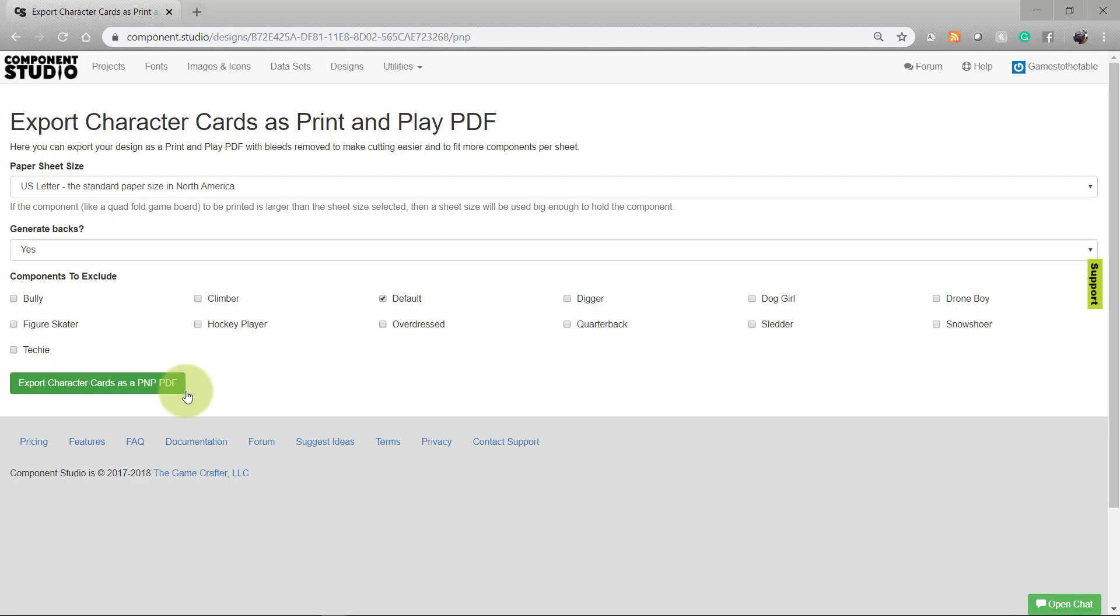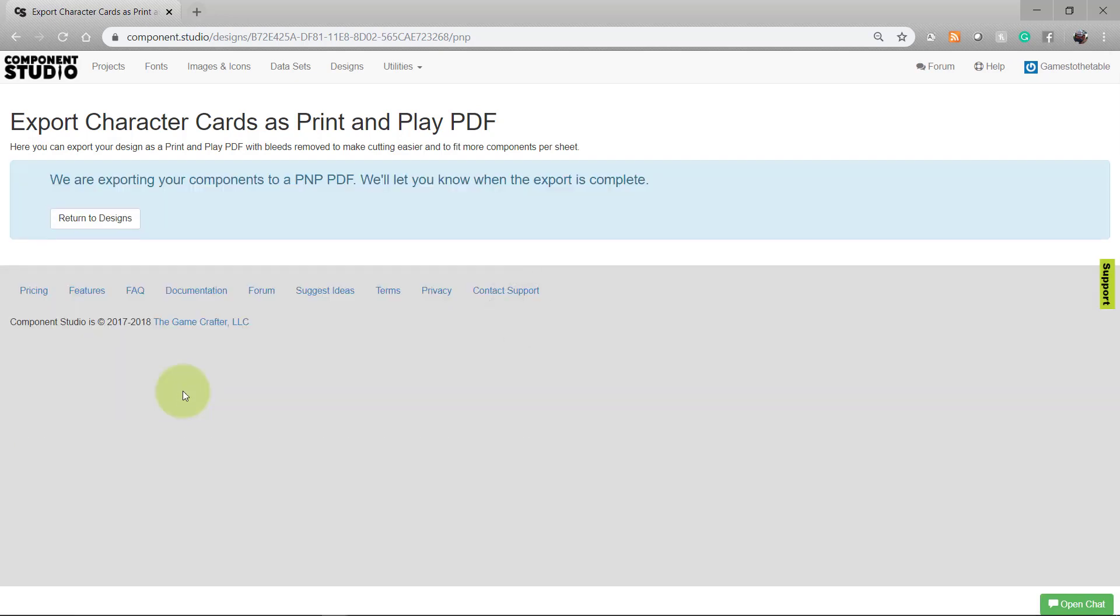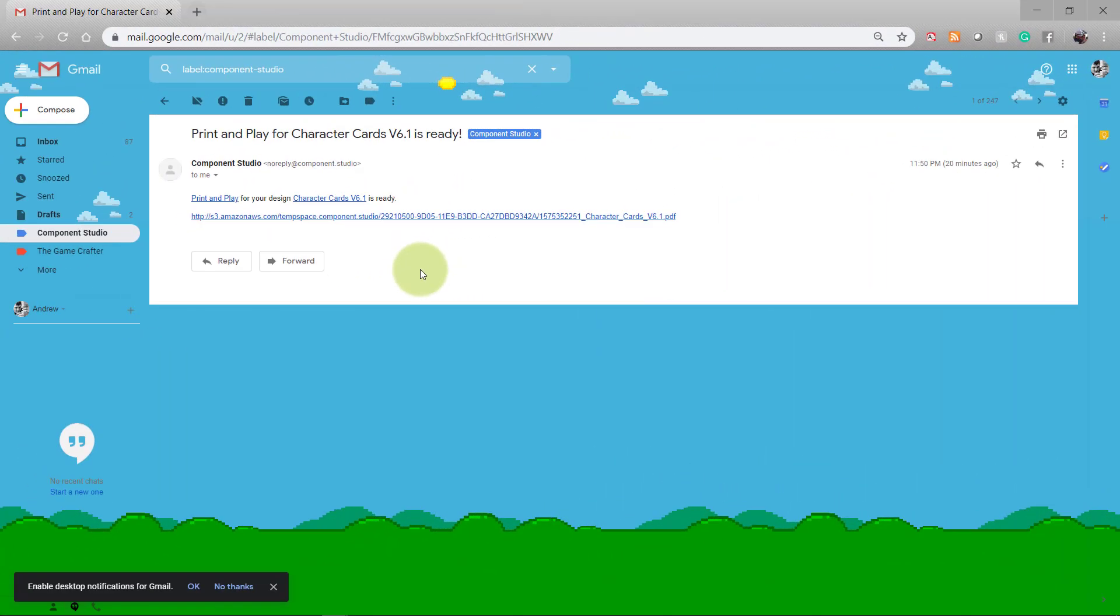Press the export button. Component Studio will format your print and play and send you an email when it's ready. That email will include a download link for your PDF.